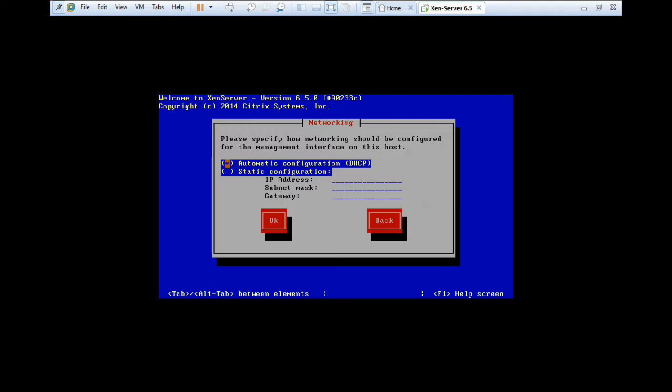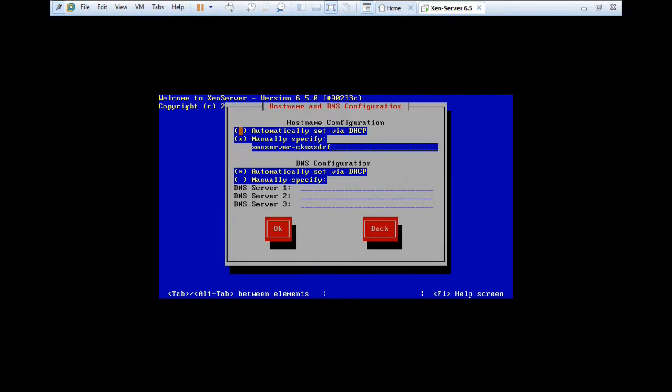So here you find that either you can put a static configuration or DHCP. So I just need a minimum installation. So DHCP will be fine for me. So press tab and OK.